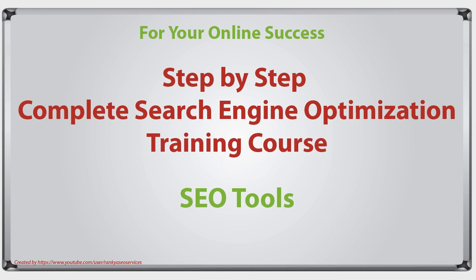SEO tools. In this video session I'm going to introduce to you some of the tools that are of worth and I'm also going to show you the ones that are just going to waste your time.